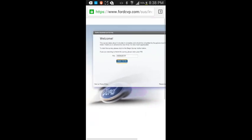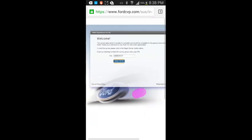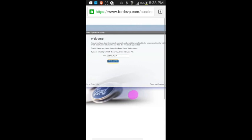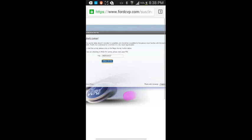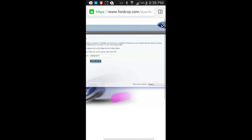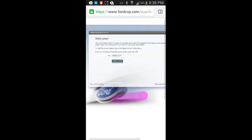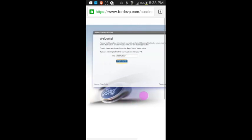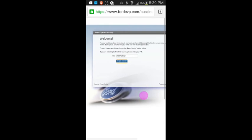This survey takes about five minutes to complete, should be completed by the person most familiar with the recent purchase event. Thank you in advance for your time. It's very much appreciated. Start the survey. Please click the begin survey button. If you're returning to finish the survey, please enter your PIN.